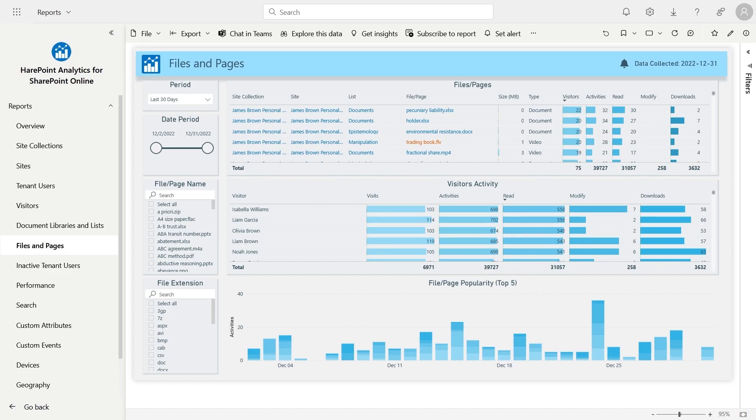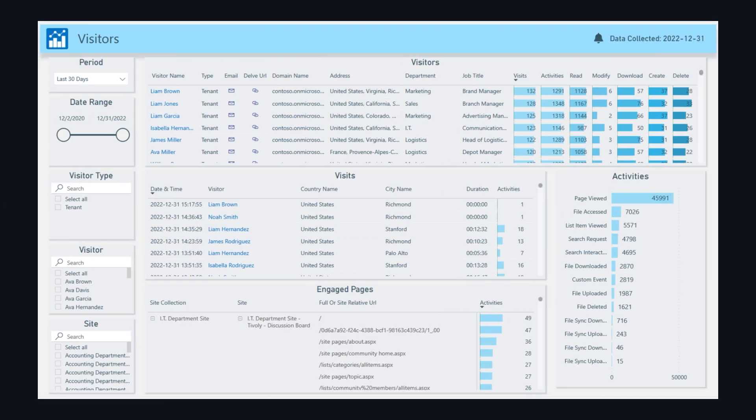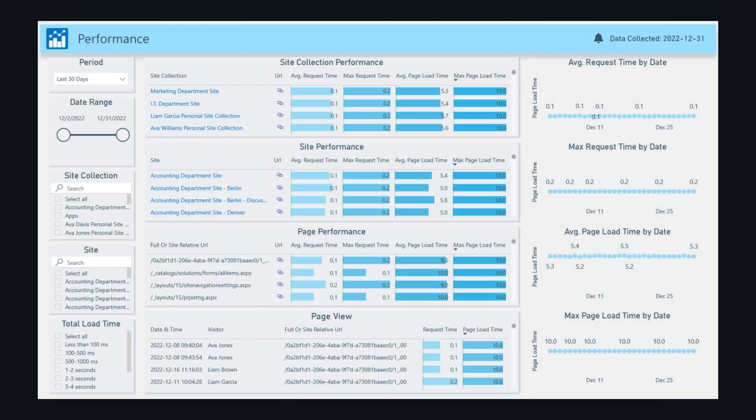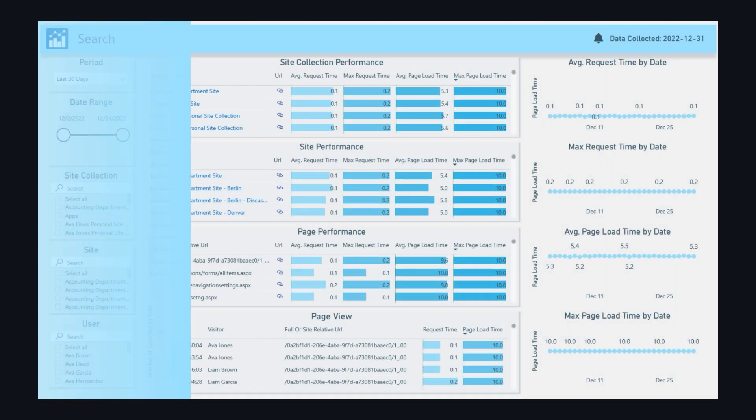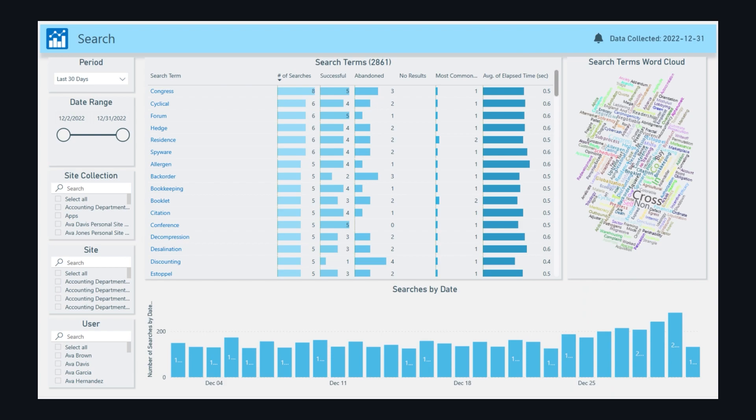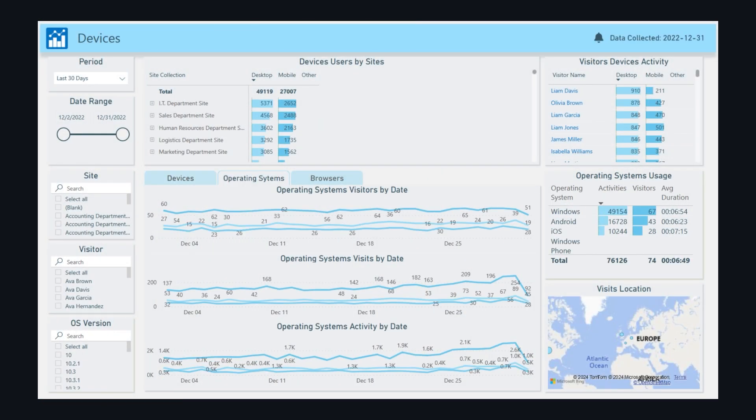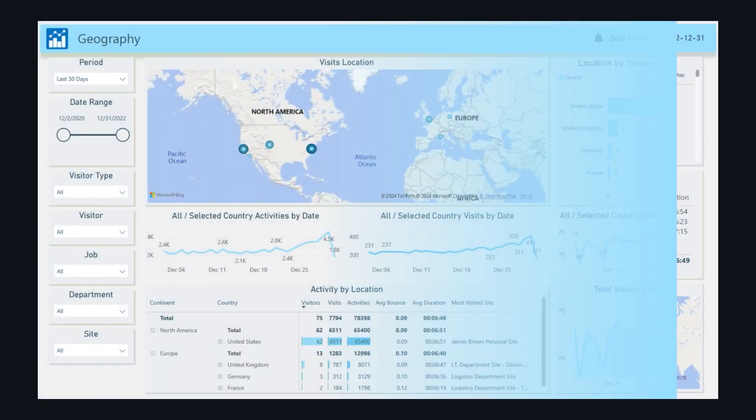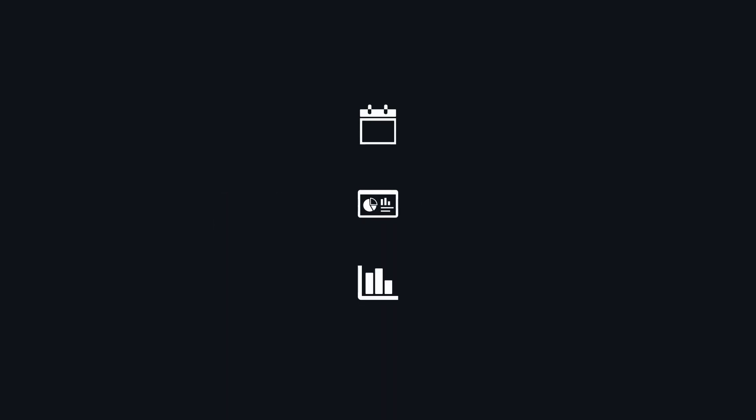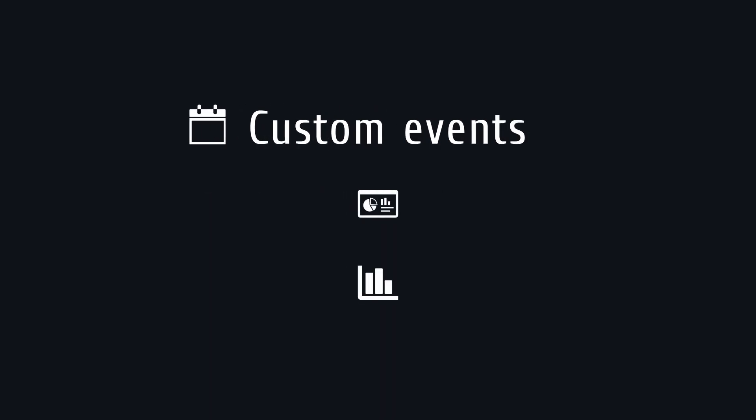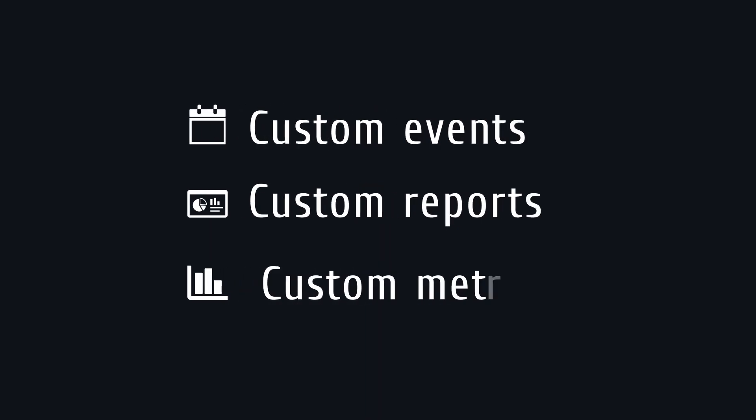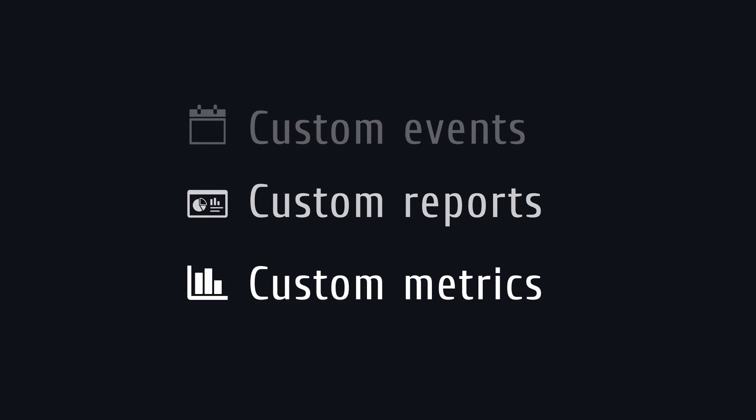Besides the mentioned reports, you will also find usage statistics on visitors, SharePoint performance, search queries and results, devices and operating systems, geolocation, and much more. And on top of that, custom events, reports, and metrics.